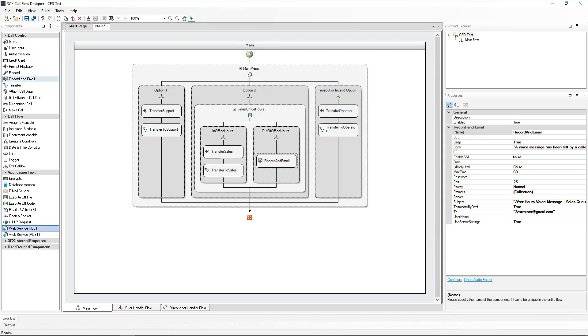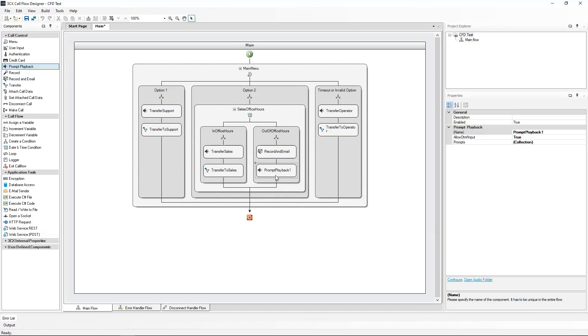I will also add a new prompt playback informing the caller that their message has been received successfully. I will do that from the Call Control section, Prompt Playback. I will rename this Message Verification.